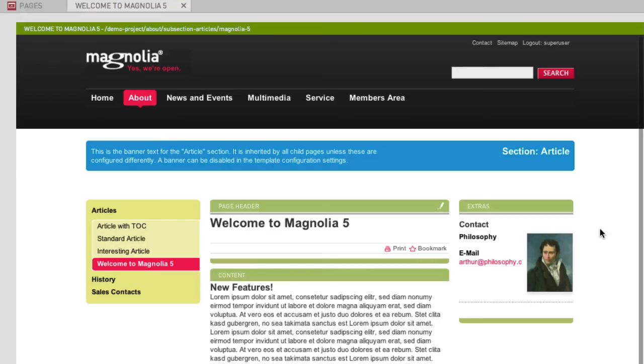It is easy to rearrange content components within an area of your web page. First, let's create another contact in the Extras area.